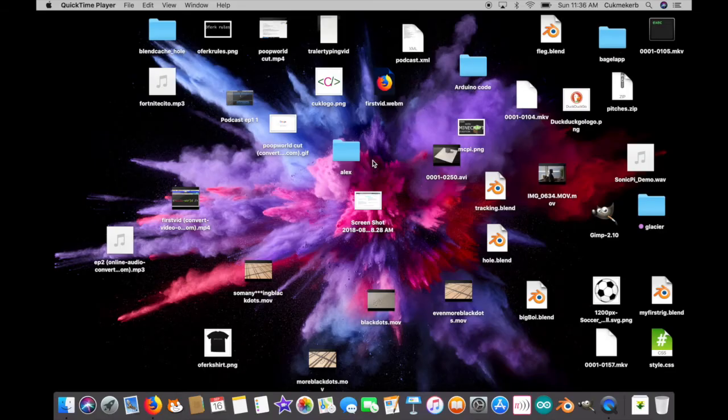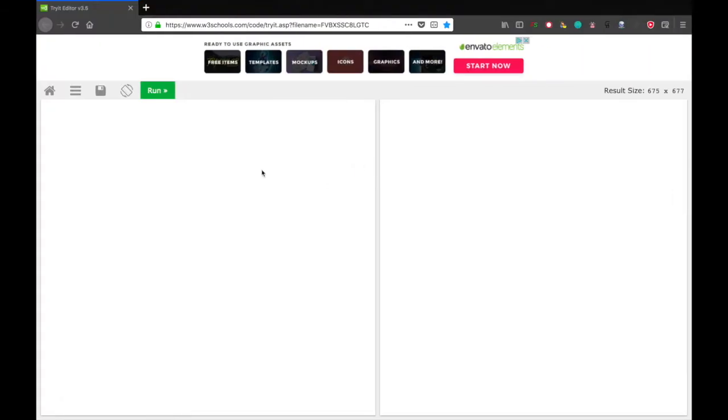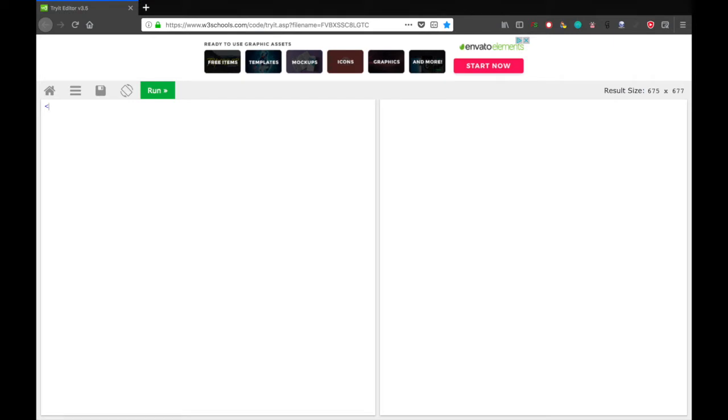So to get started, pop open your text editor or whatever you prefer to use to write HTML. I'm using the Triad editor from w3schools because it's nice. I like it. So let's start with the JavaScript. But first I have to do something. I need to copy a link that we're going to use. And all right, here we go. So let's start with the JavaScript because, you know, that's the fun part.